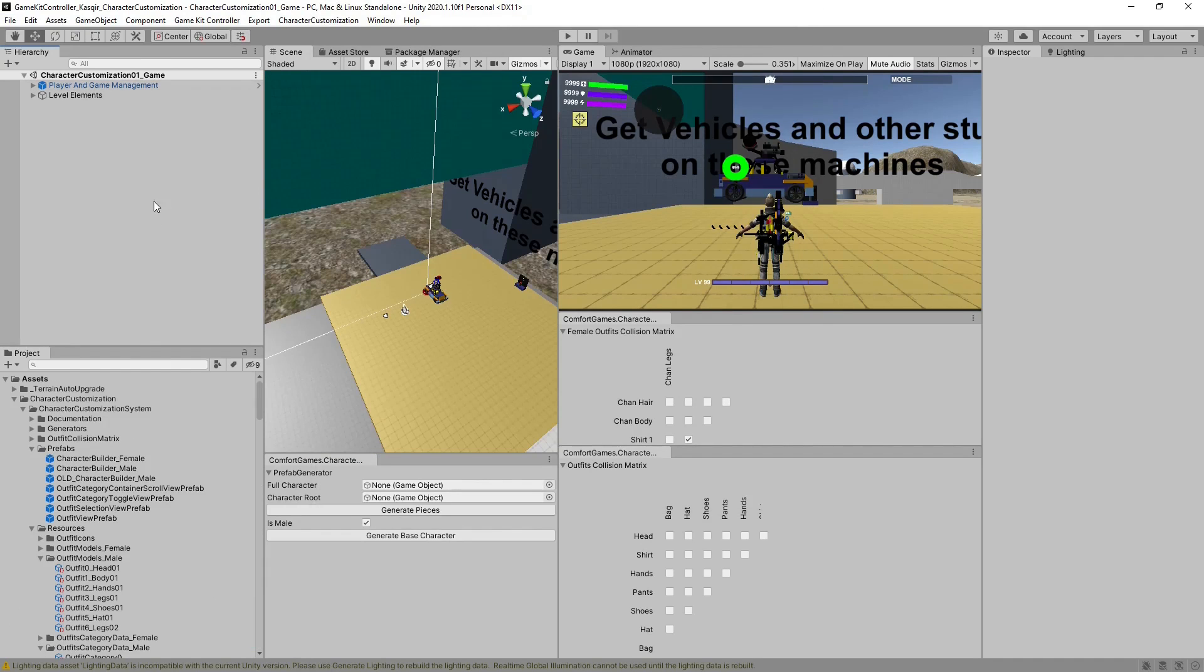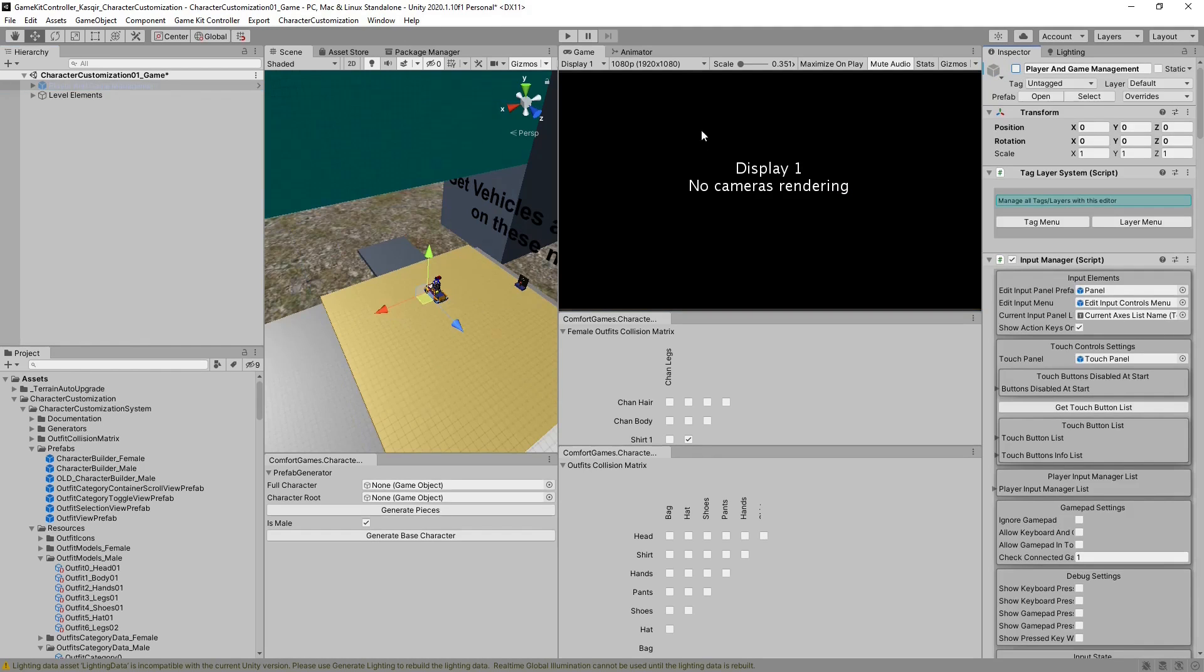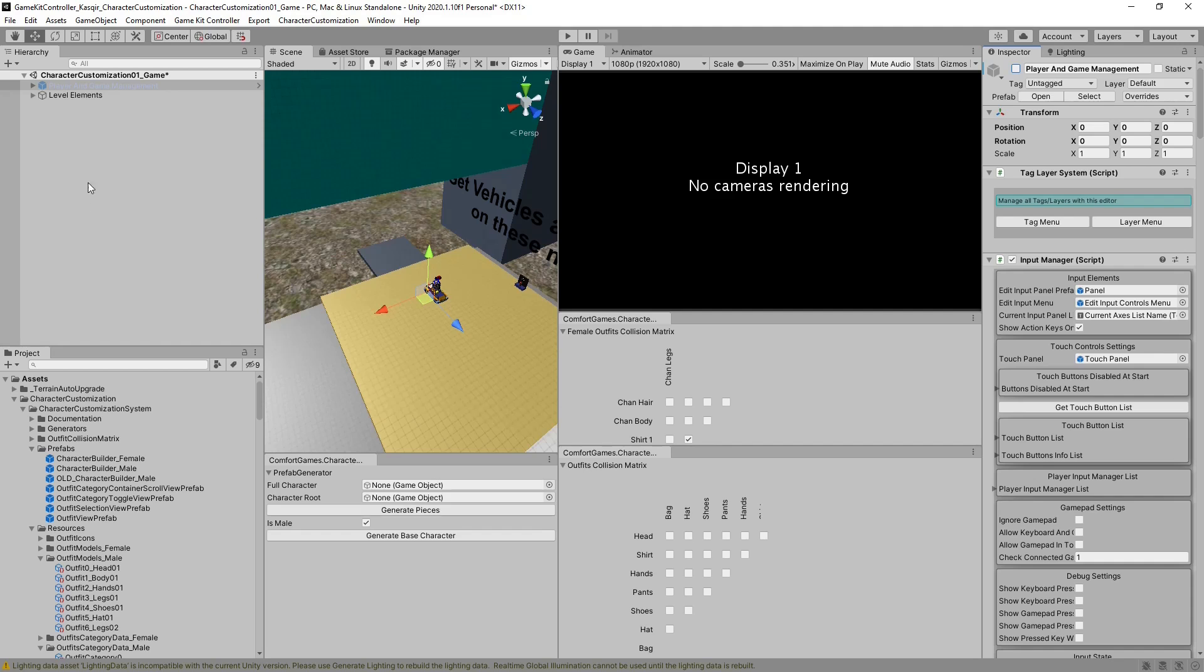Now instead of using Ethan, we want to use our CharacterCustomizedReadyUnityChene. So first, let's turn off Ethan. We need to do this because if we generate a new character while we already have a player that's GameKit Controller compatible, the new generated character will be offset in strange ways.